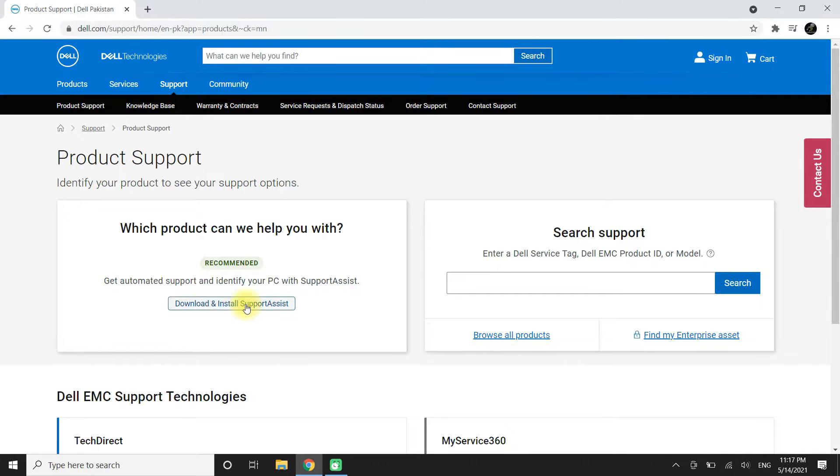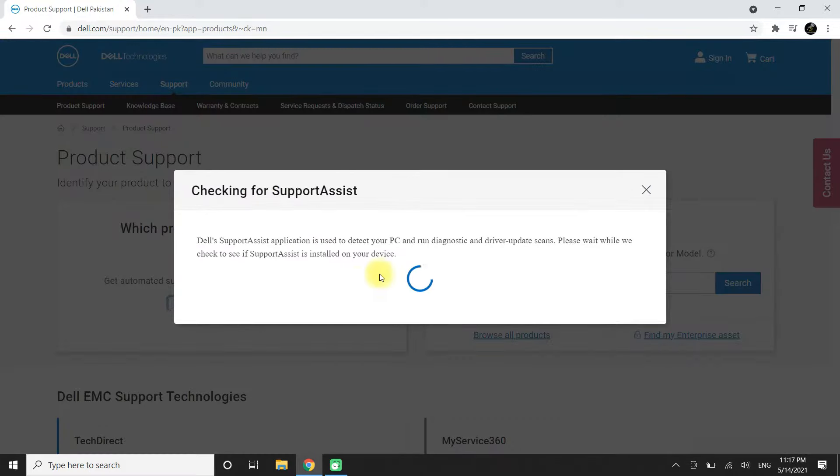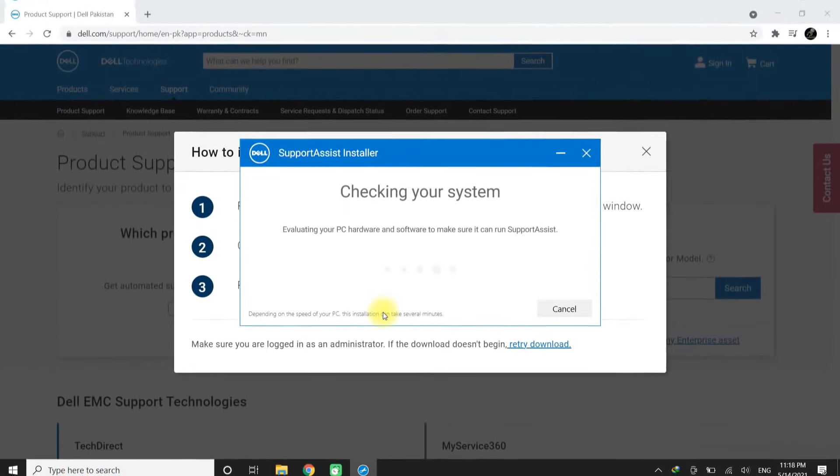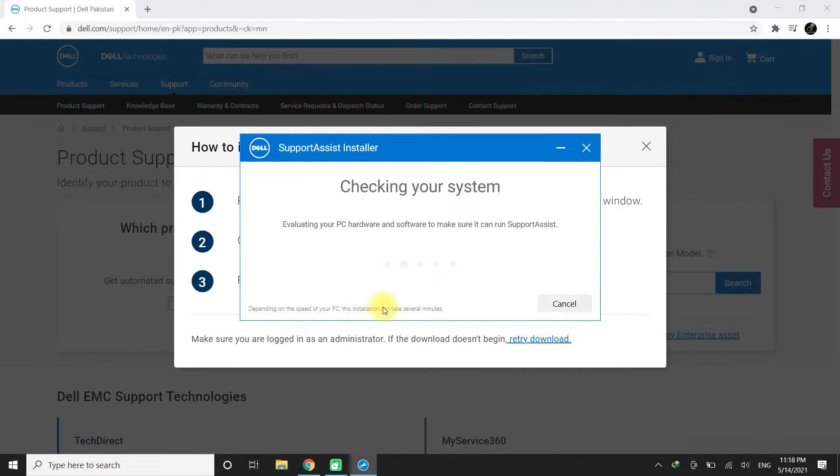Click on Download and Install SupportAssist. Click on Download. This may take a while to download and install Dell SupportAssist.